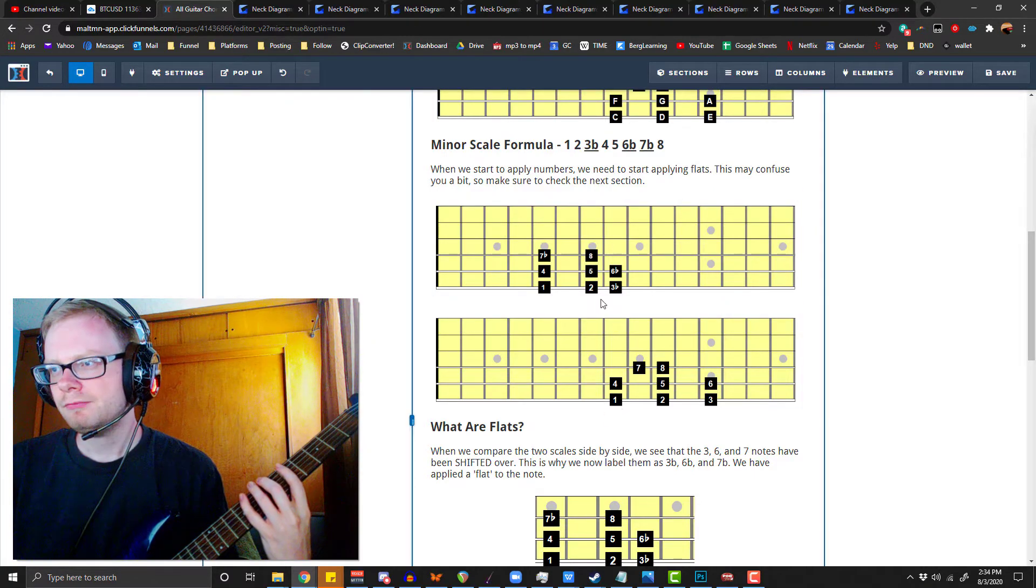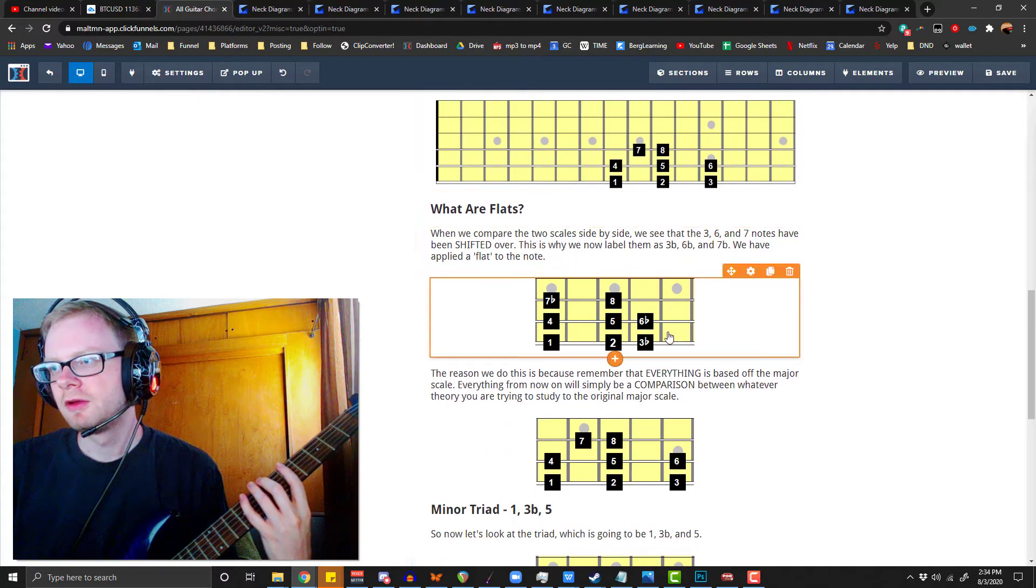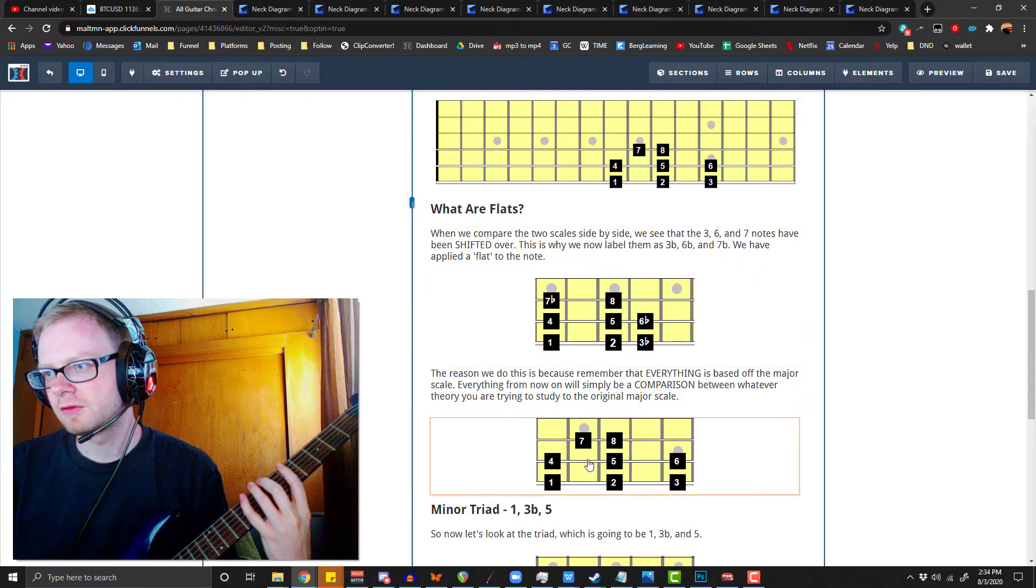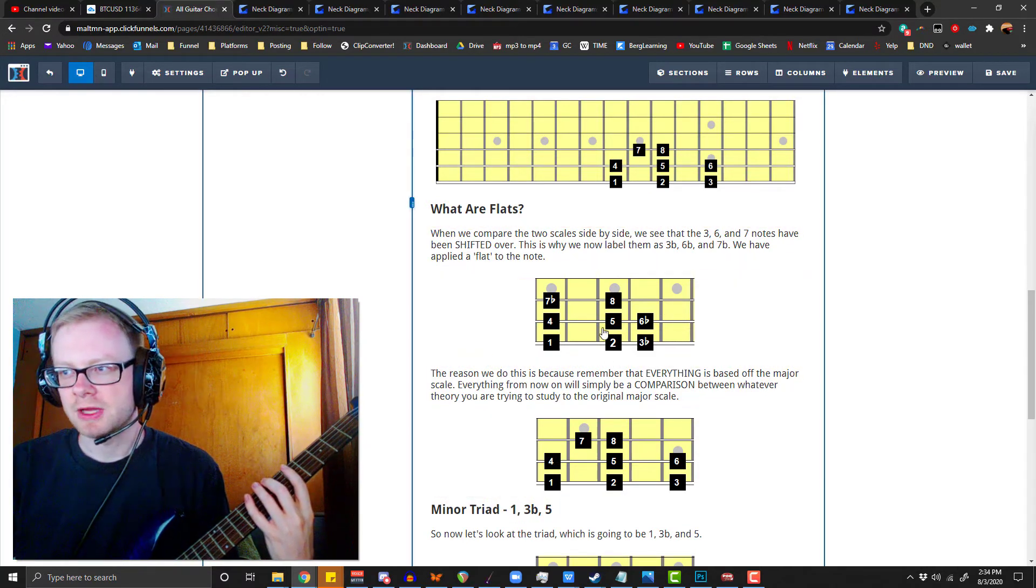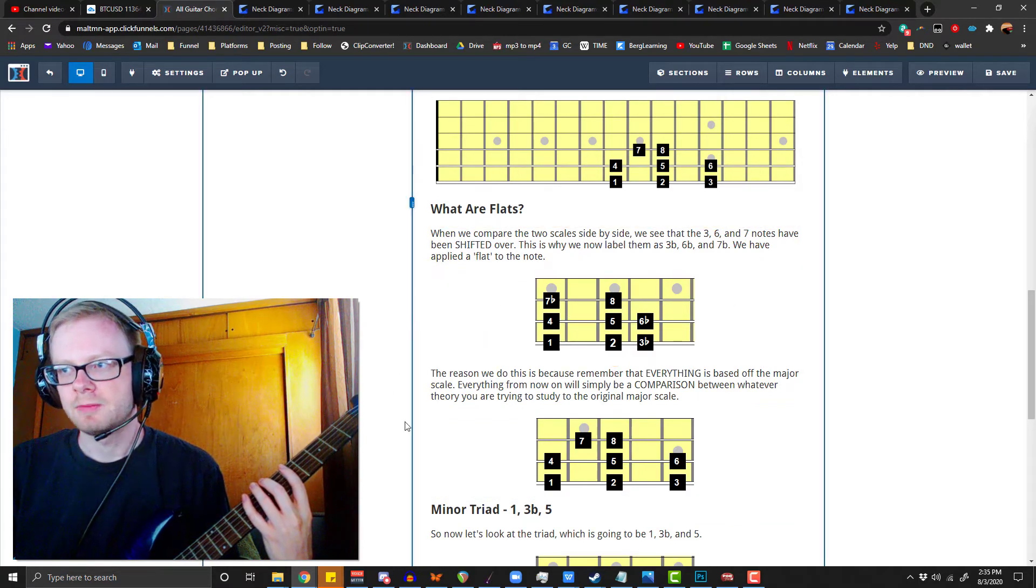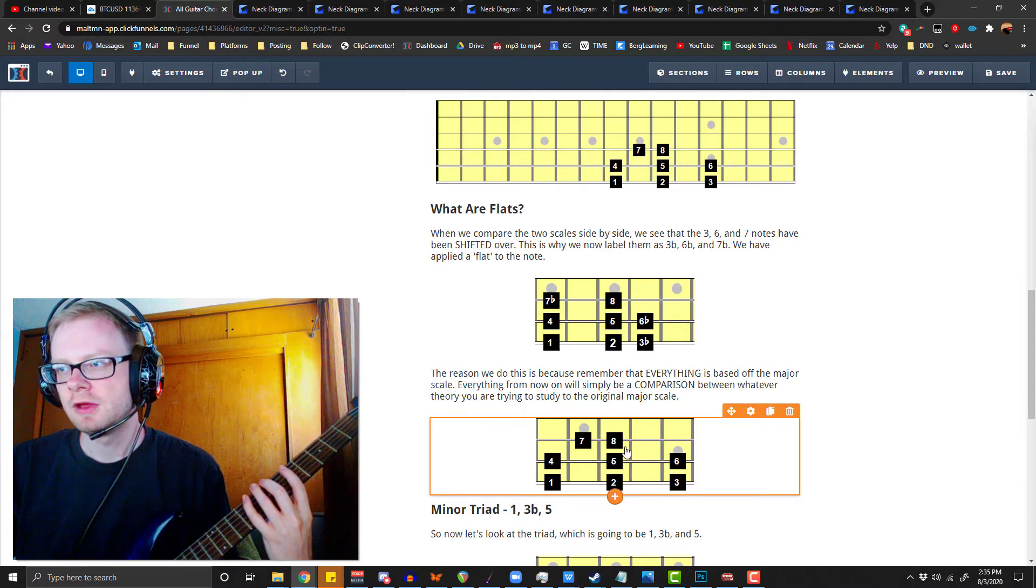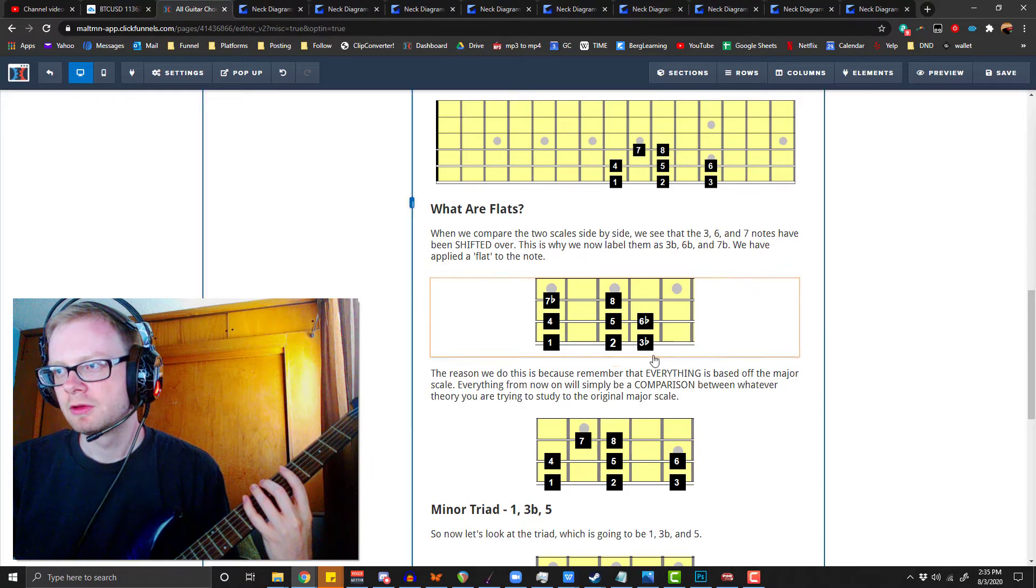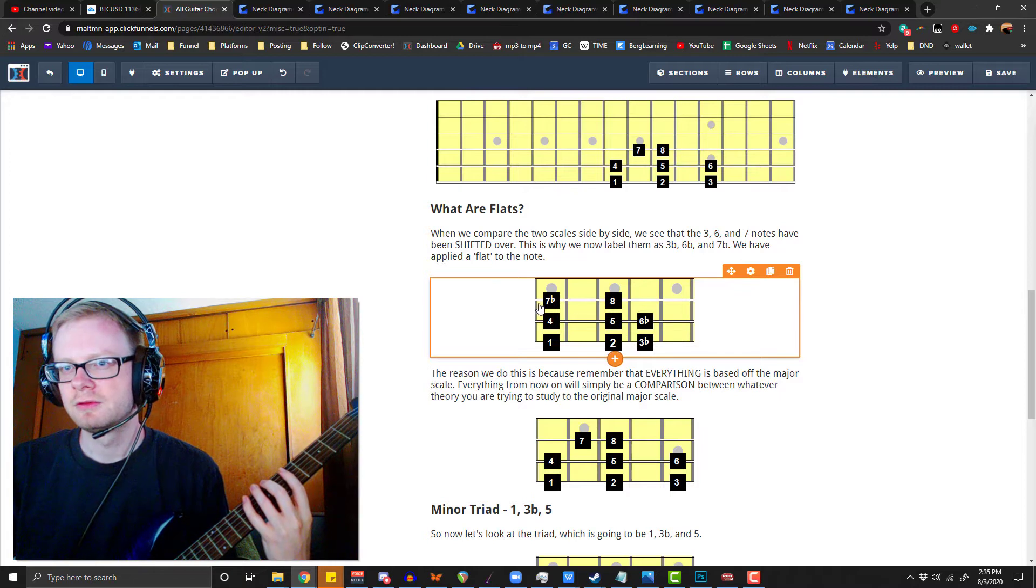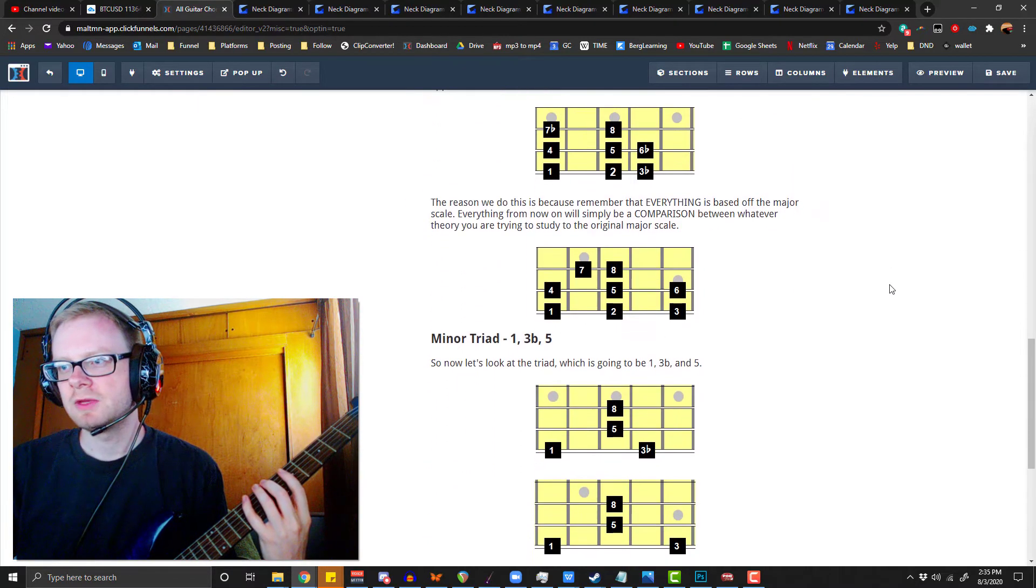Well, because if we look at this, what are flats? Look, it's been pushed over a little bit. So we've got to compare these two scales. Remember that everything from now on is going to be a comparison between what we're doing, whatever theory we're looking at, and a comparison to the original major scale. So this is the original major scale right here: 1, 2, 3, 4, 5, 6, 7, 8. And because we look over here, look, the 7's been pushed, the 3's been pushed, and the 6's been pushed. So these are now flattened. So we're just comparing everything to the major scale.